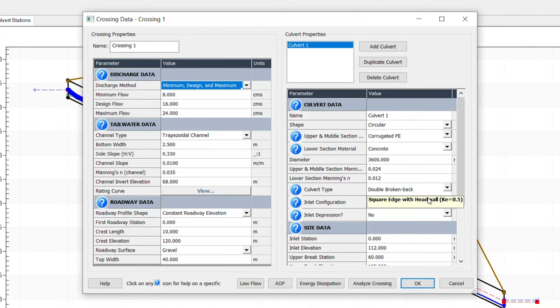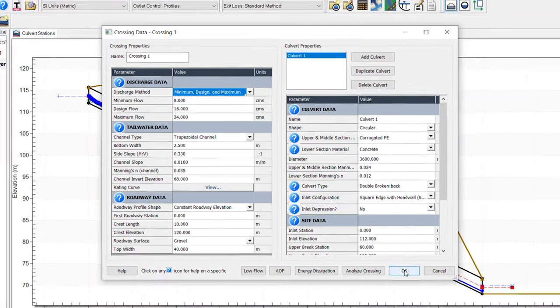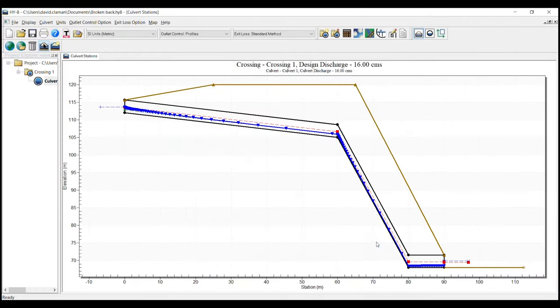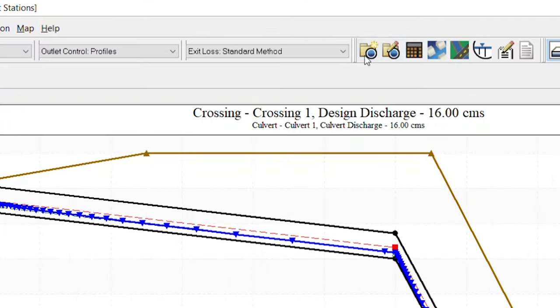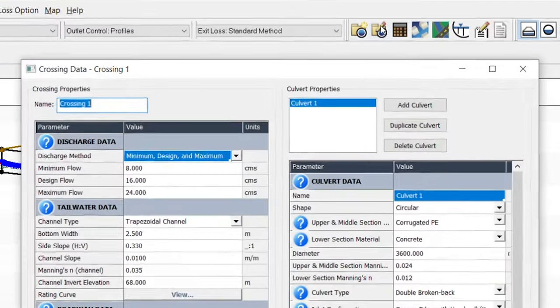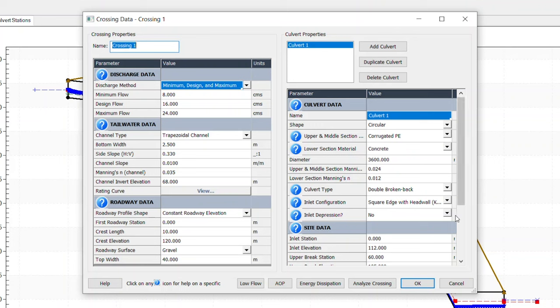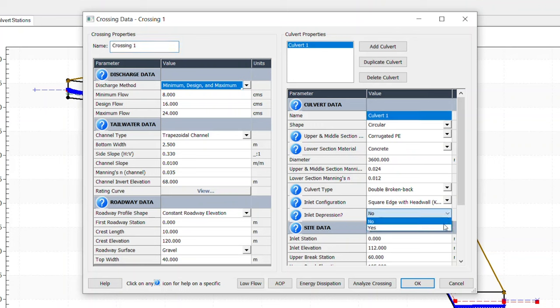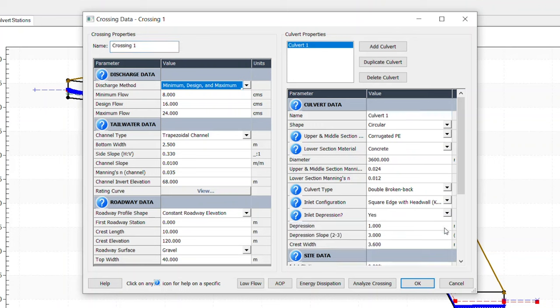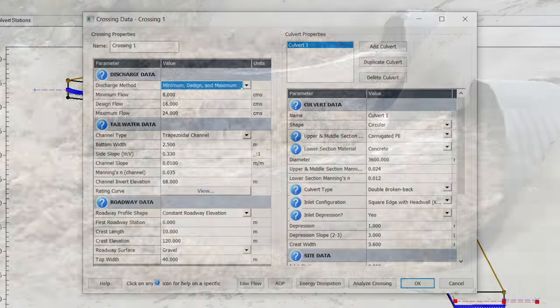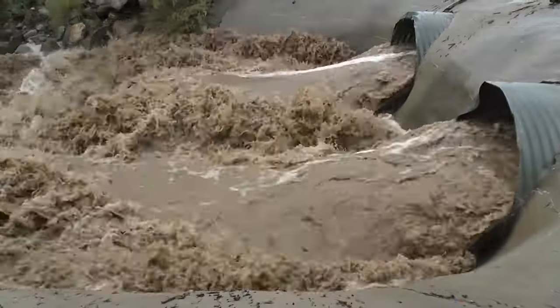To mitigate scour at the downstream channel, you can utilize broken back culverts to save on excavation costs or to force a hydraulic jump within the culvert. Another feature that can improve the hydraulic efficiency involves depressing the inlet below the channel bottom. While this method can enhance the hydraulic performance of the culvert and reduce headwater depths upstream, they are not conducive for aquatic organism passage or AOP.